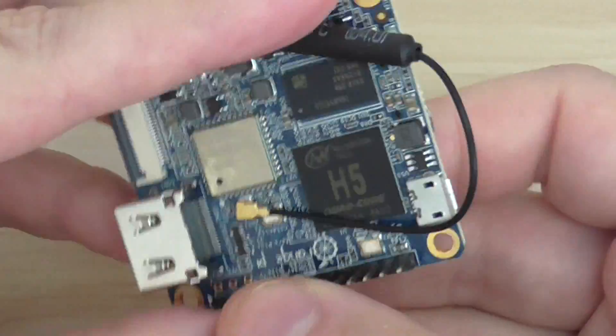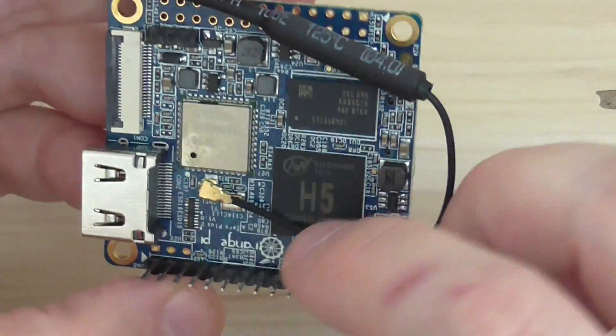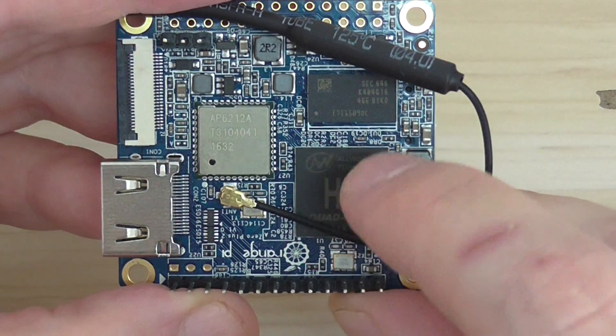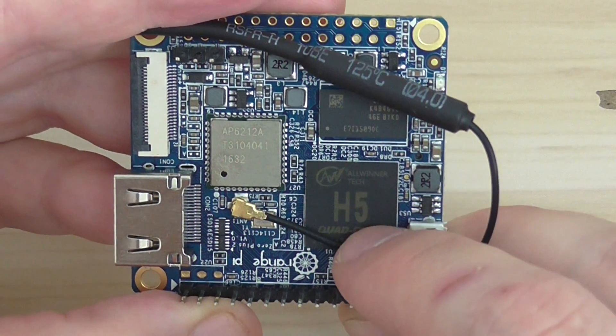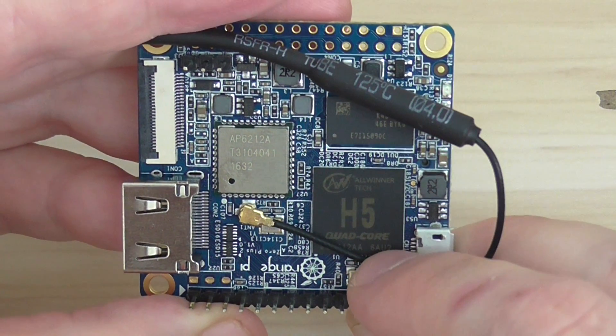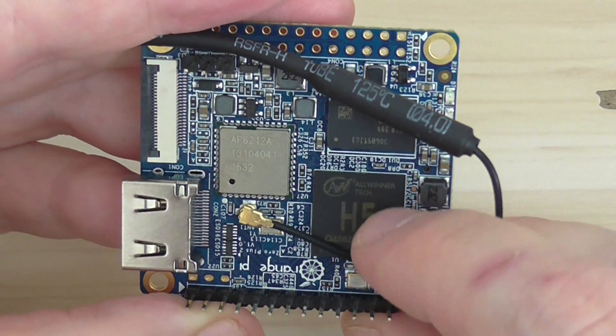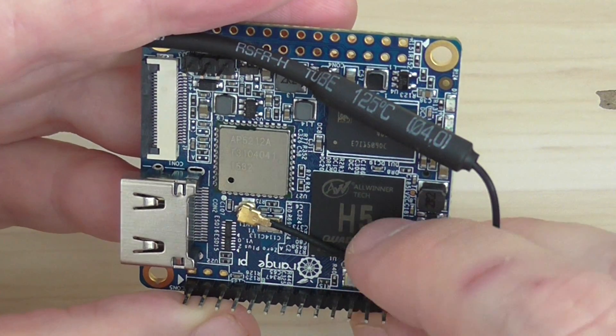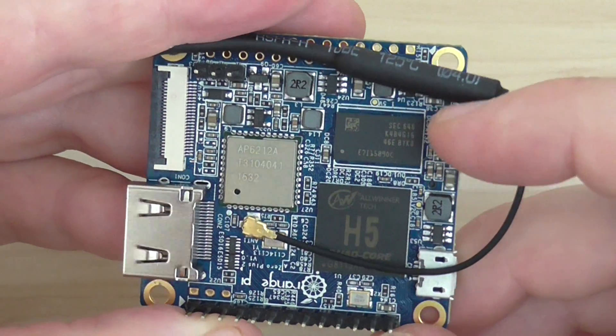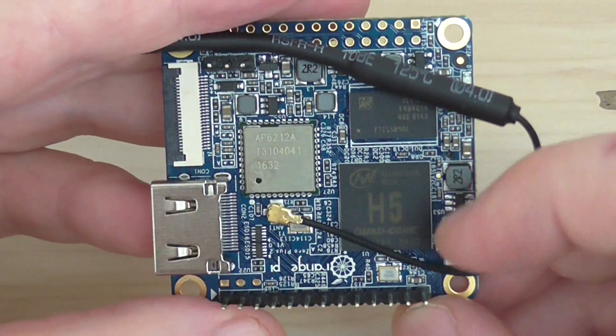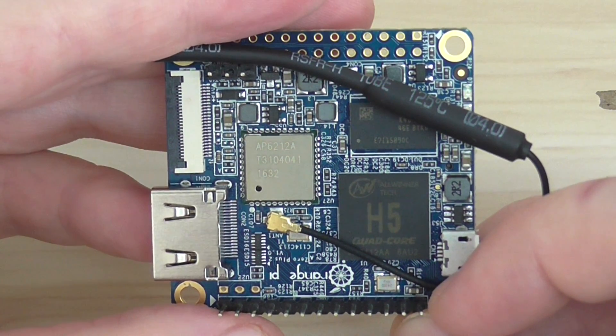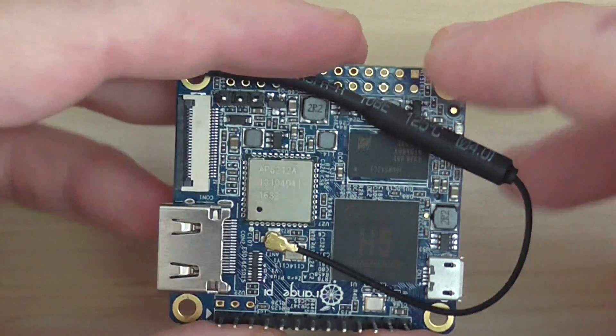So this one is a quad core based H5 SoC. And it runs Ubuntu, Linux, and other operating systems, including Android version 4.4 OS. And that's it.